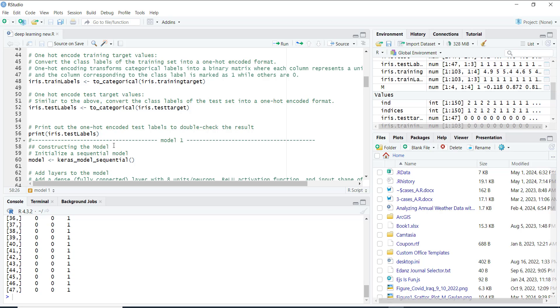First we construct our model. Think of a model as a blueprint for our neural network. We initialize our model by creating an empty container for layers.